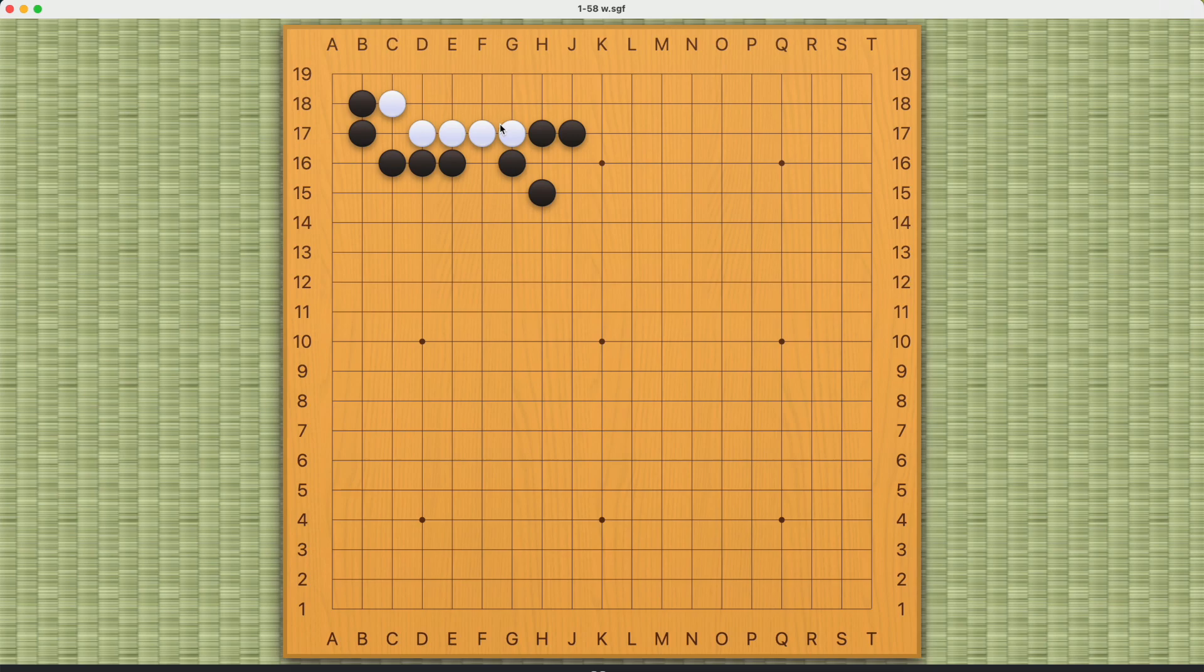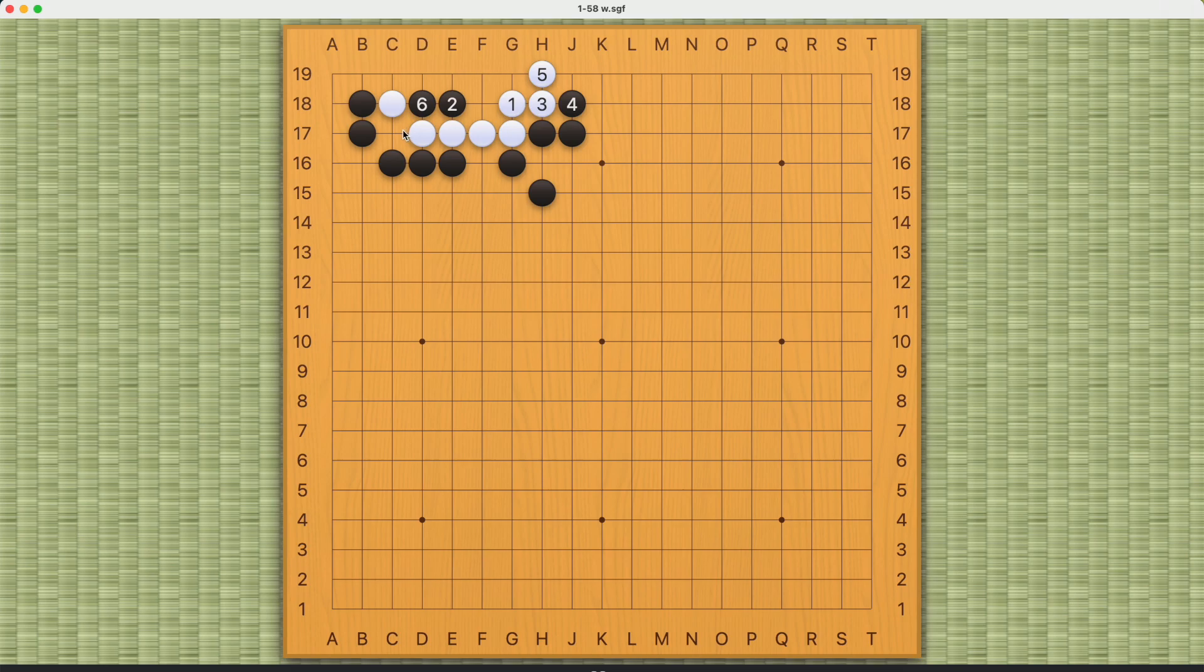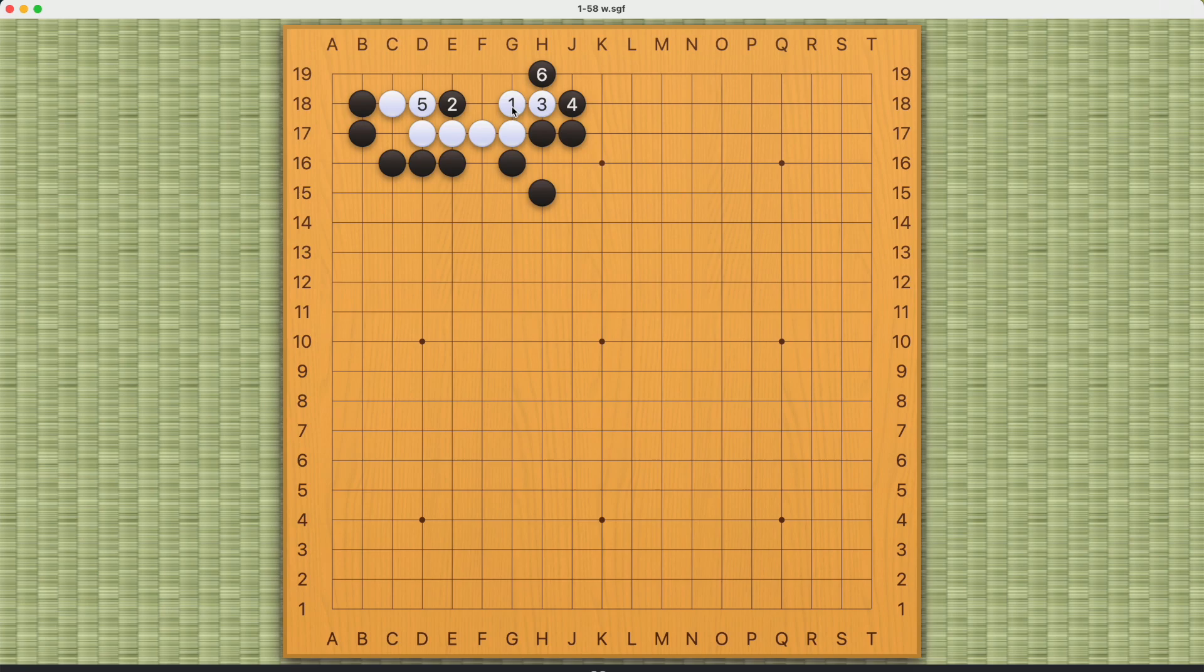If white does not increase eye space, black can come in at number 2. This is a good move because it's threatening to connect back. If you ignore it, black can connect back like this. But if white confronts number 2 directly, then there's not enough eye space for white. So that's why number 1 here will not work.